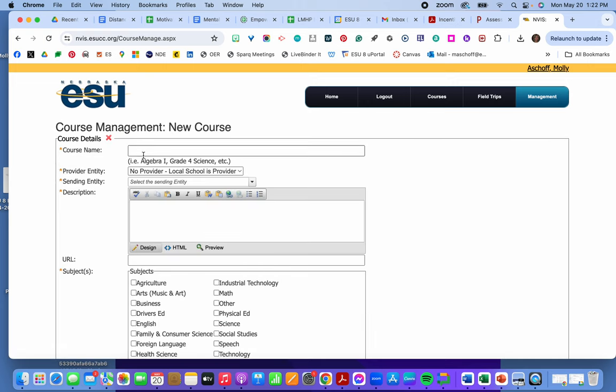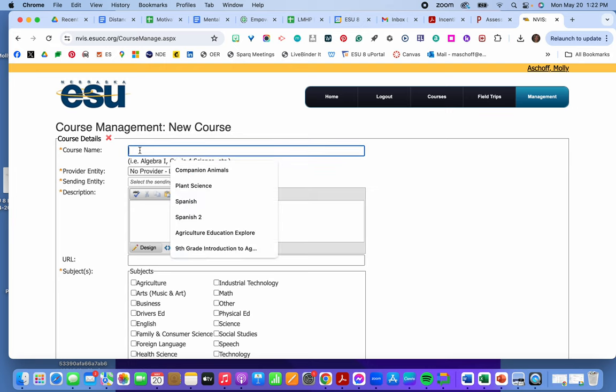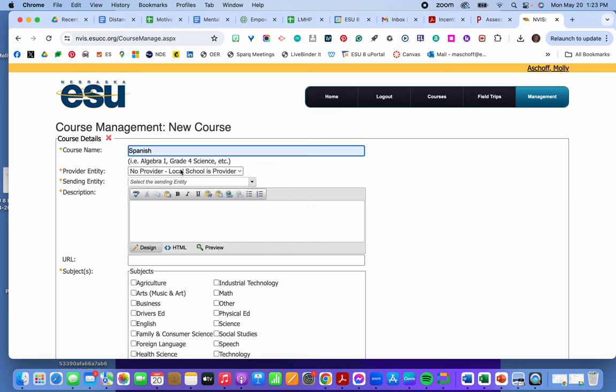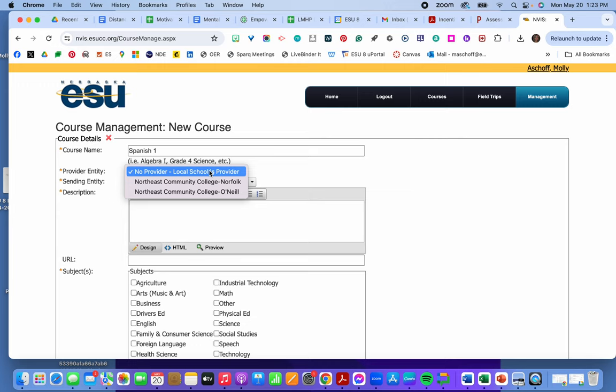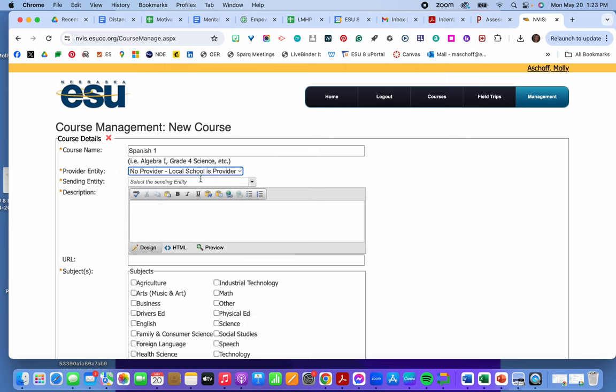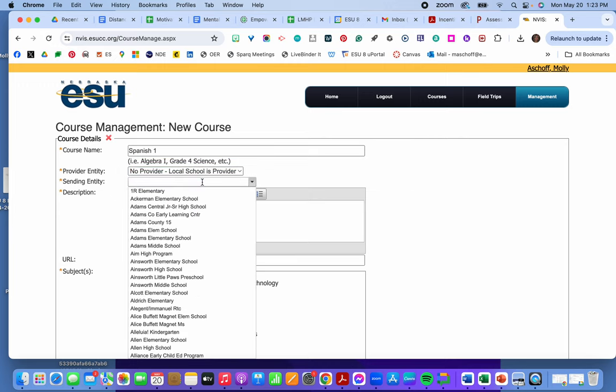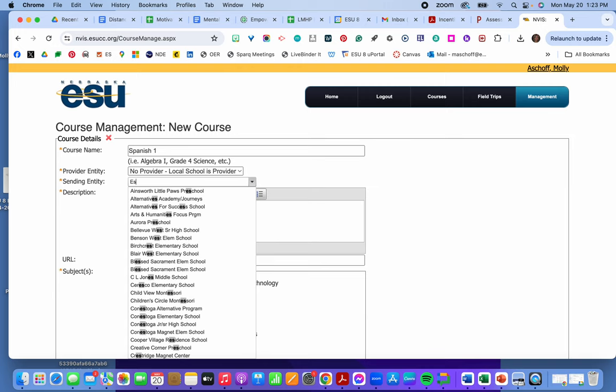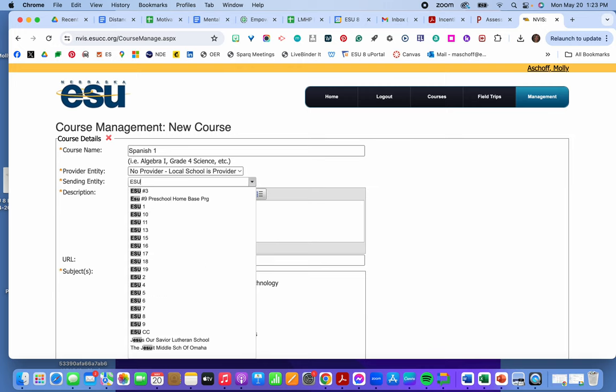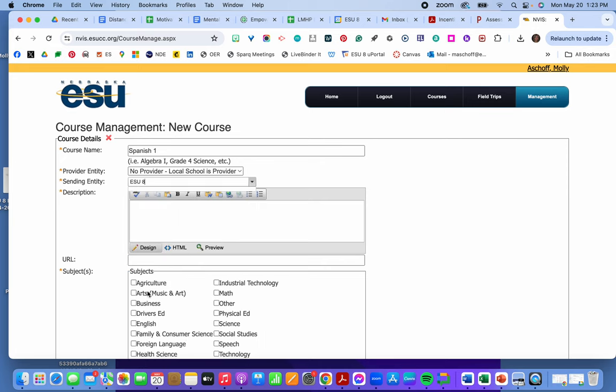First of all I would put the name of the course in. And we're going to call this Spanish, probably one. Who is the local school. We will put ESU8. Whatever the local school is.